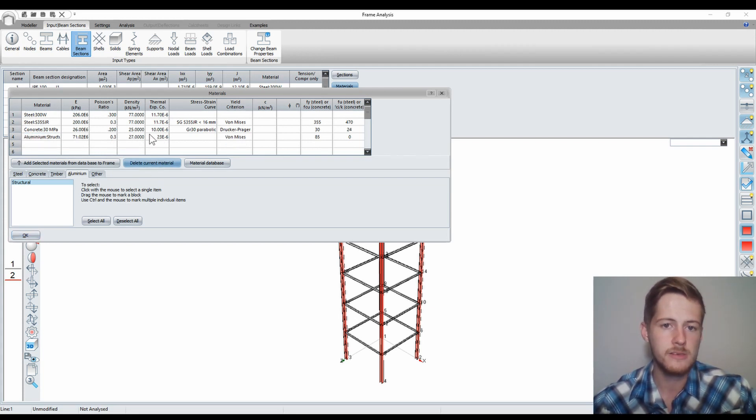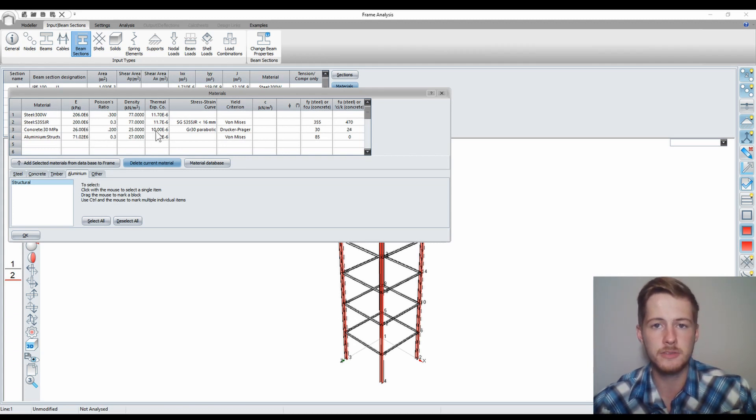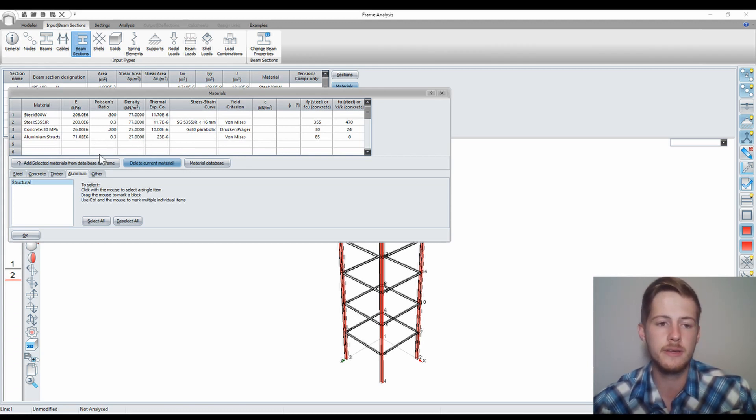So that's basically how I would add different materials to my list. You can add and delete them, then you can press OK.